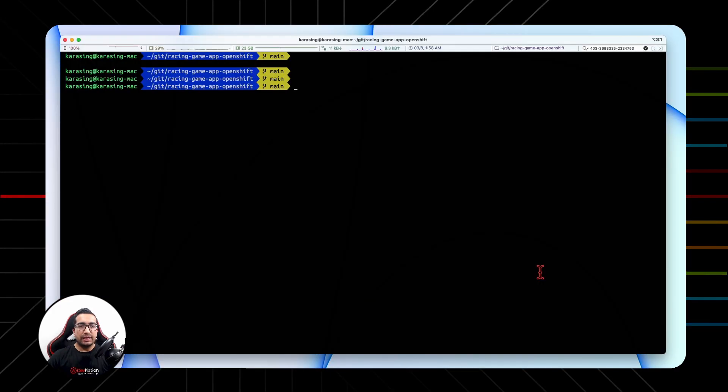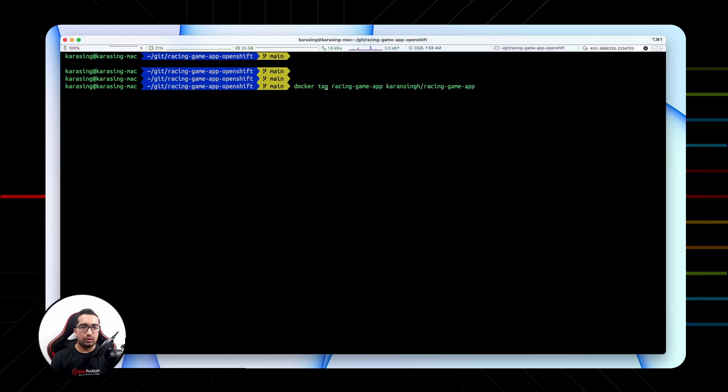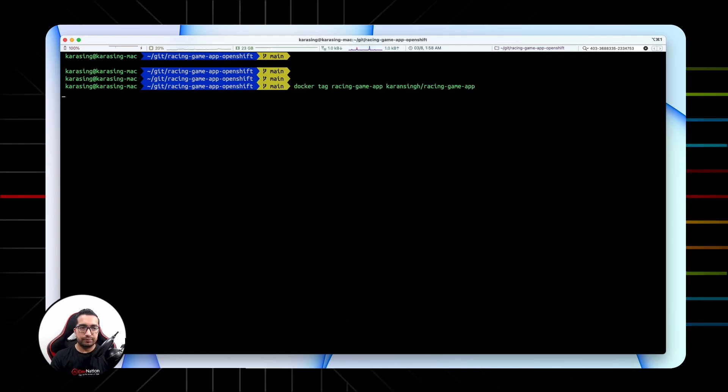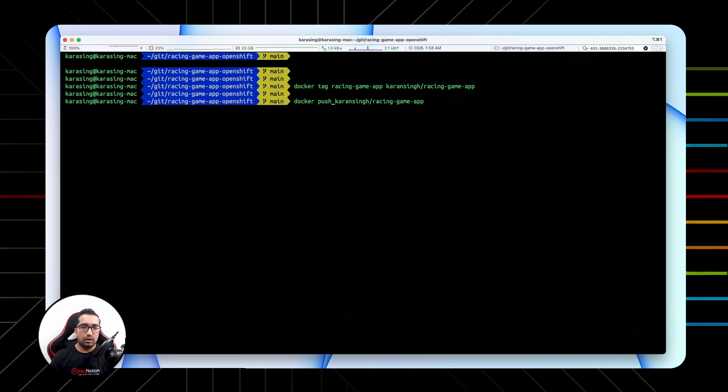The app is working locally. Next we're going to tag this application image and push it to Docker Hub. Docker tag and docker push.